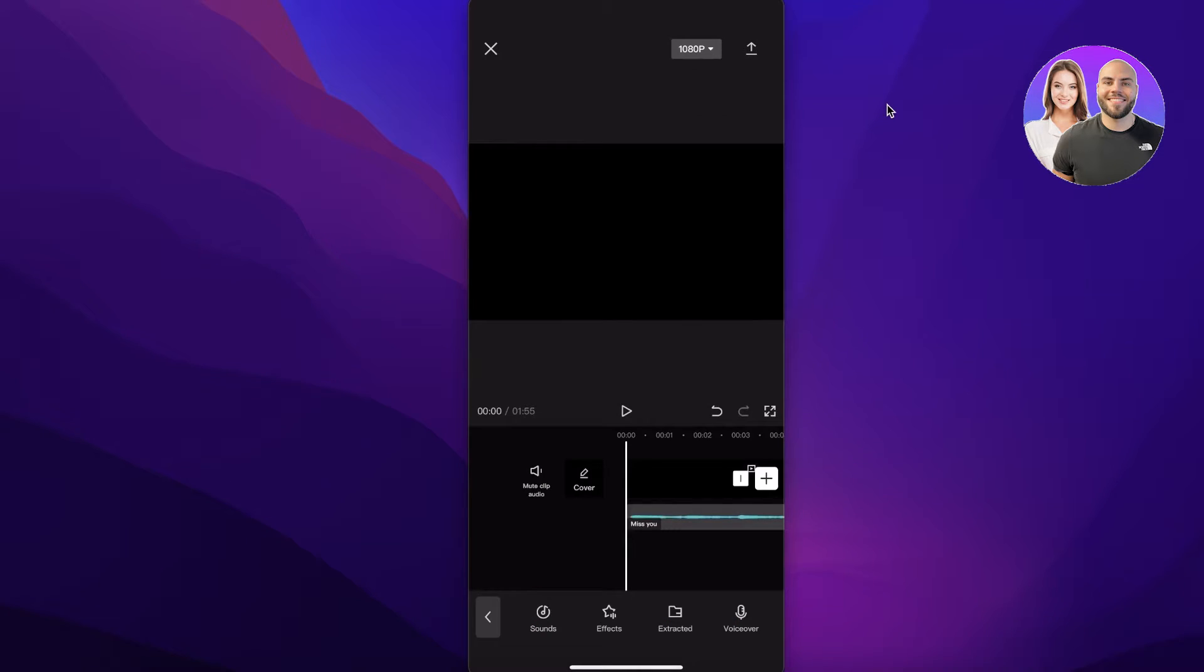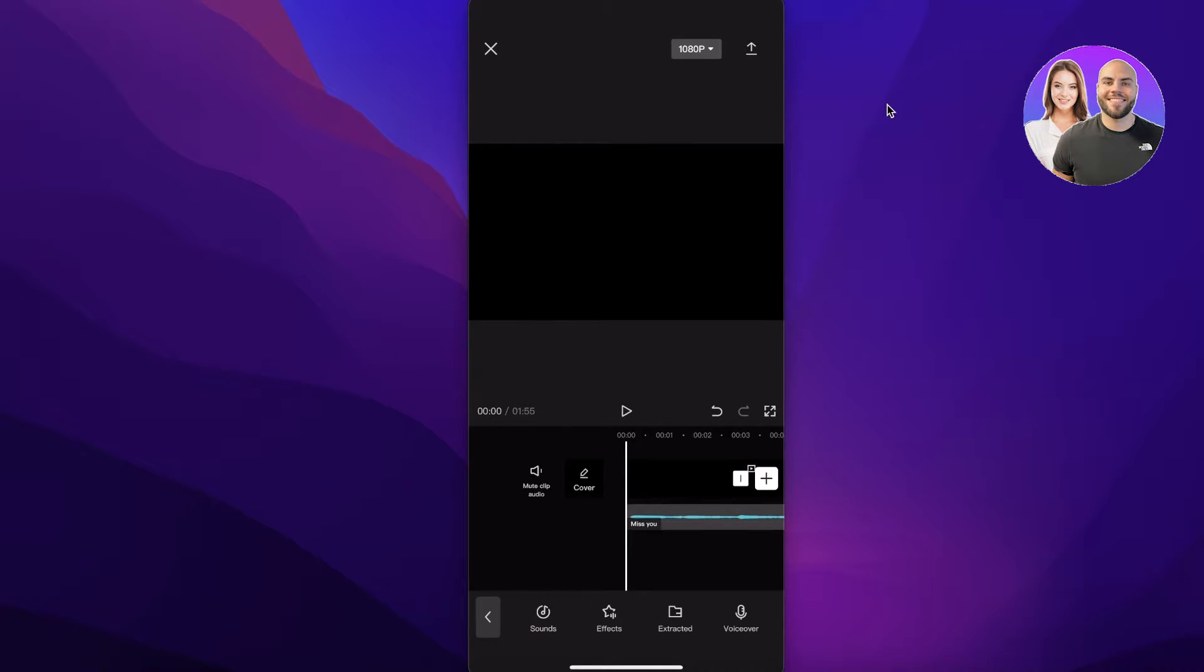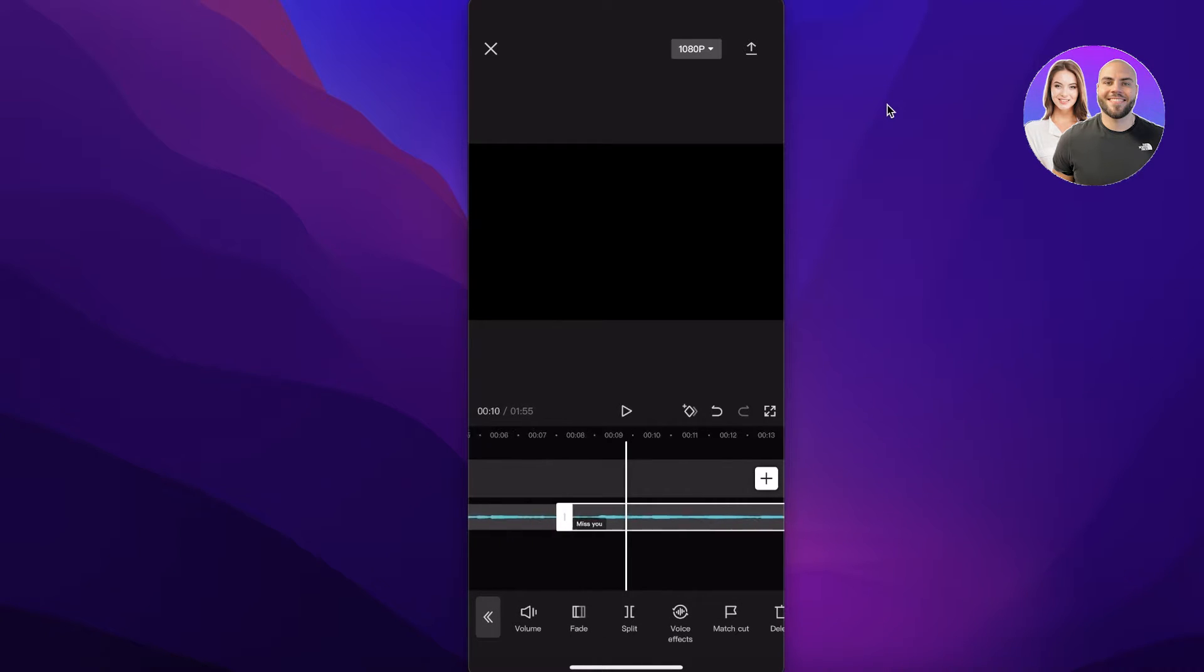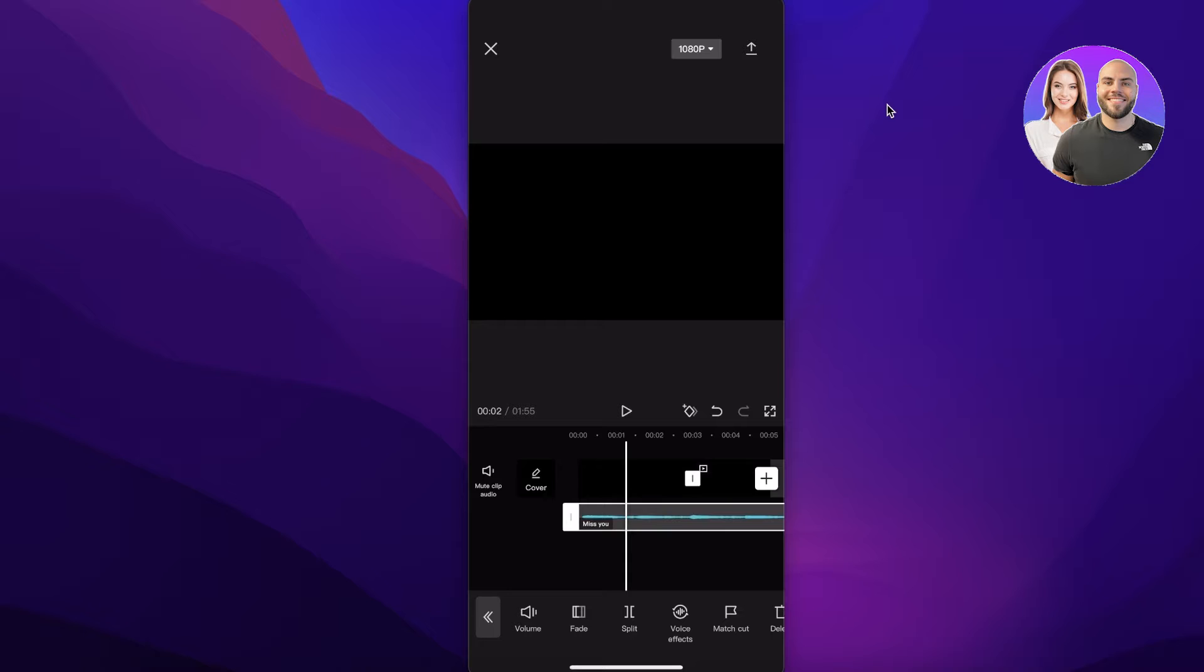Once you have added this audio, you can split the audio to enter the specific section you want. So if you don't want a section you can delete that and split the rest of it. That is something you can do as well.